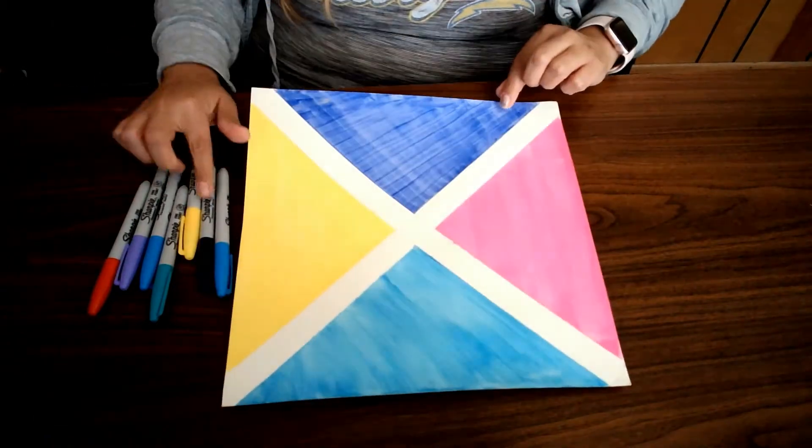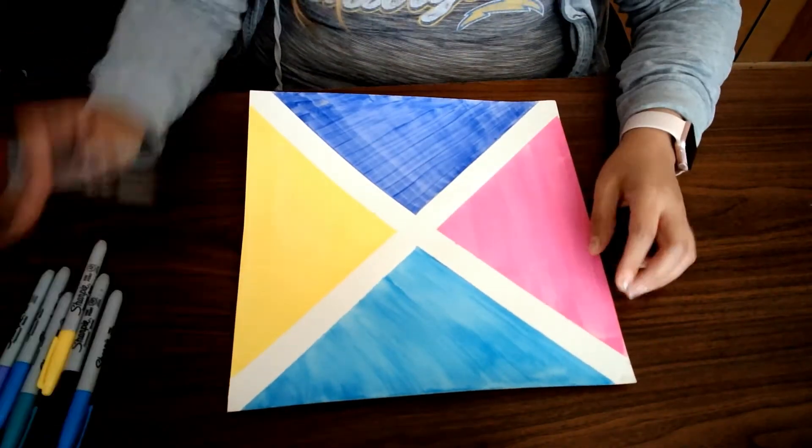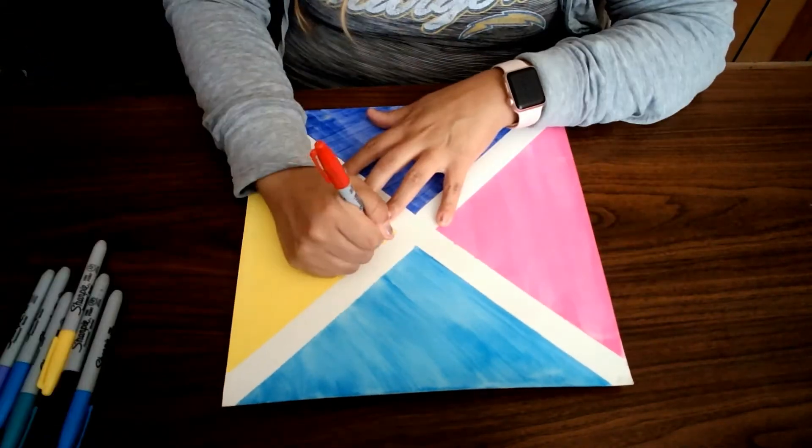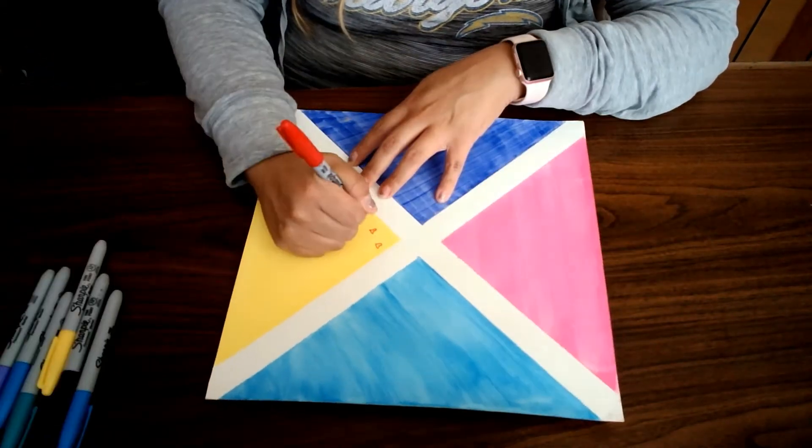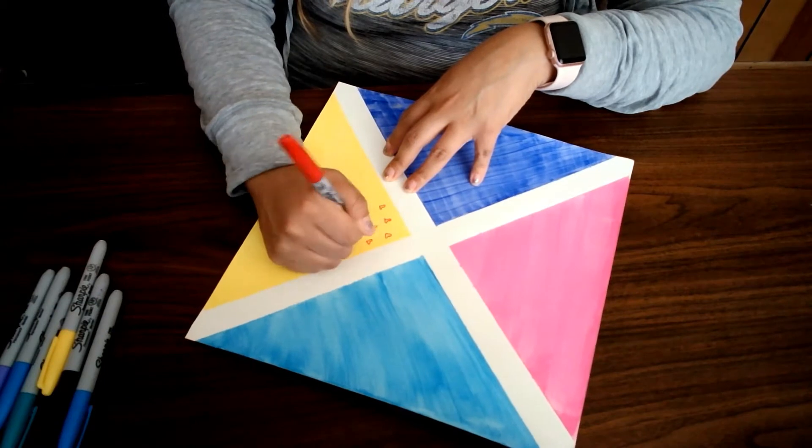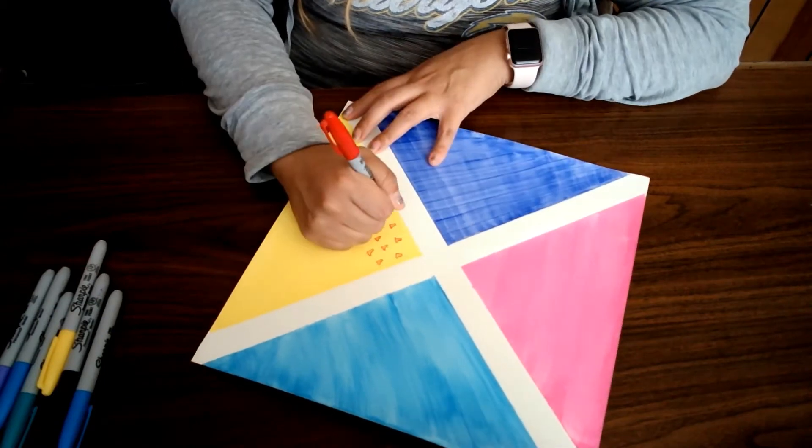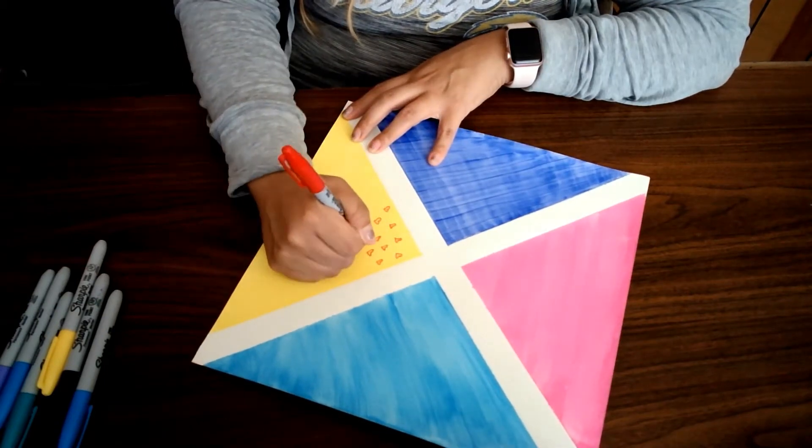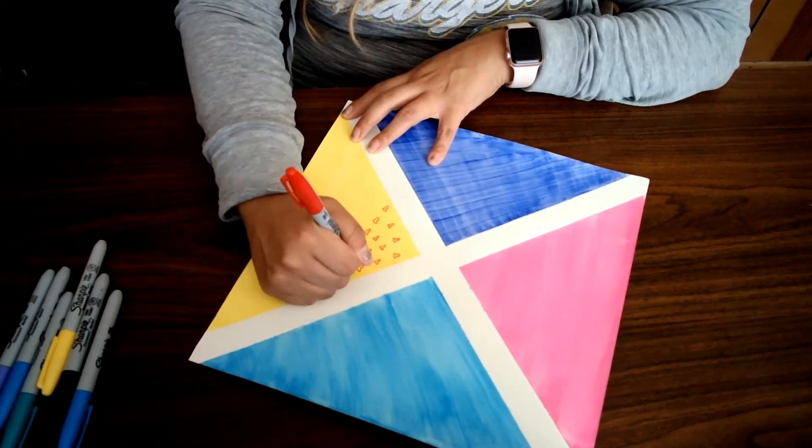Once my painting is dry, I'm going to remove the tape. You'll see that we have four triangle sections. I'm going to use my markers to decorate each of these sections.